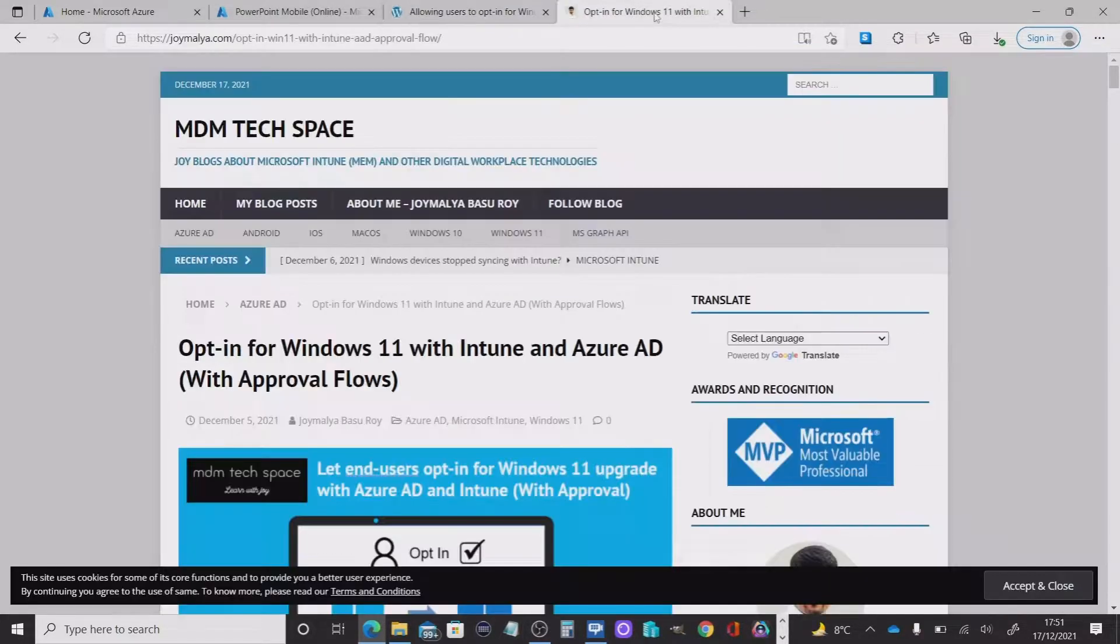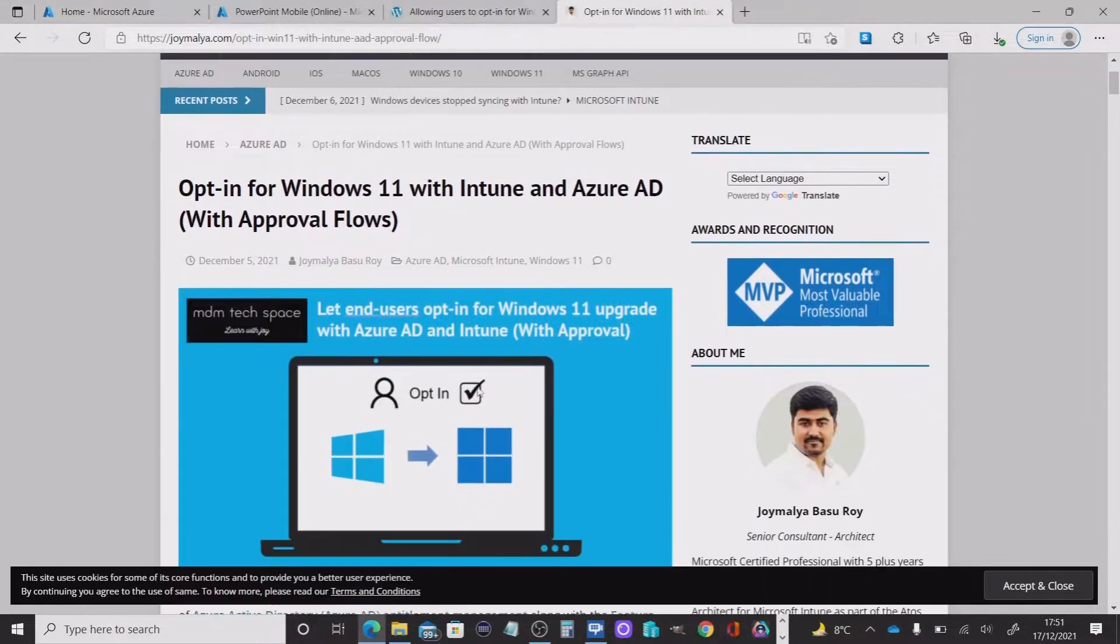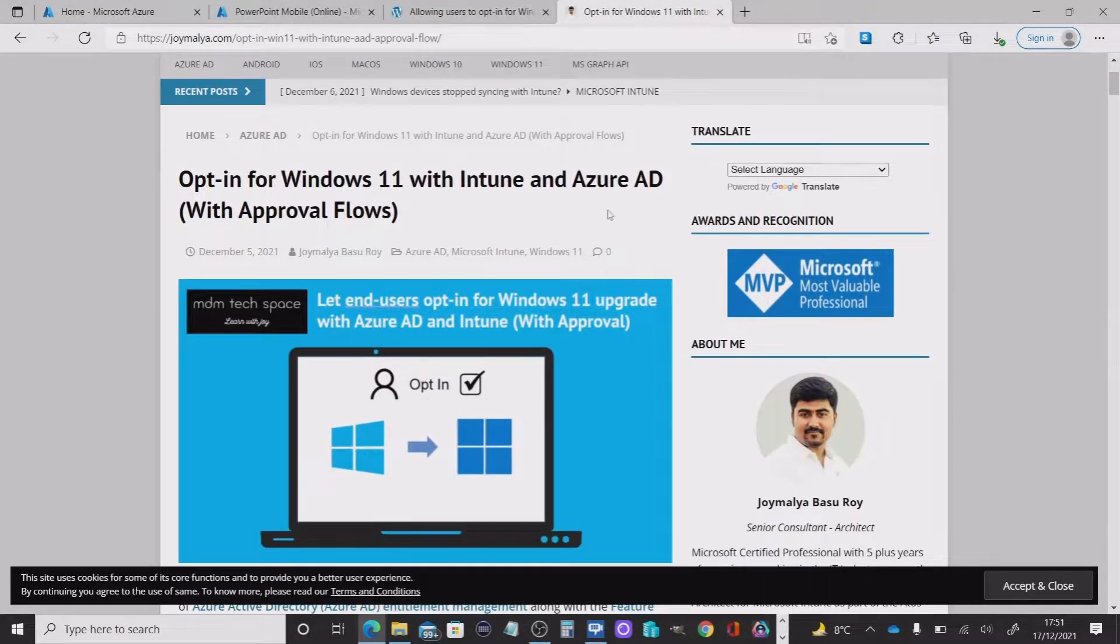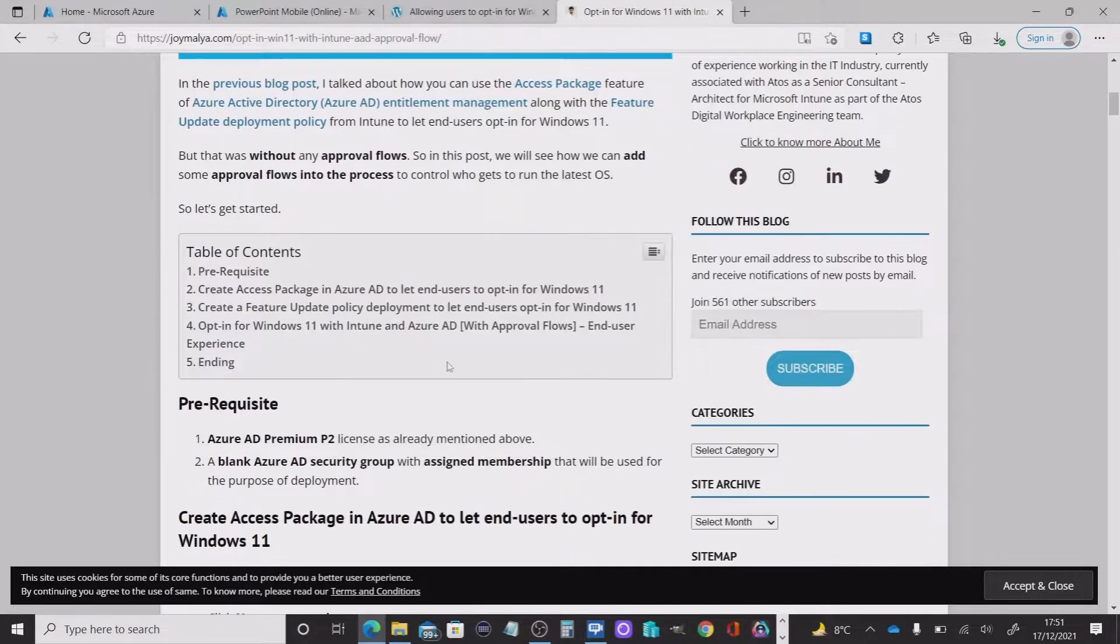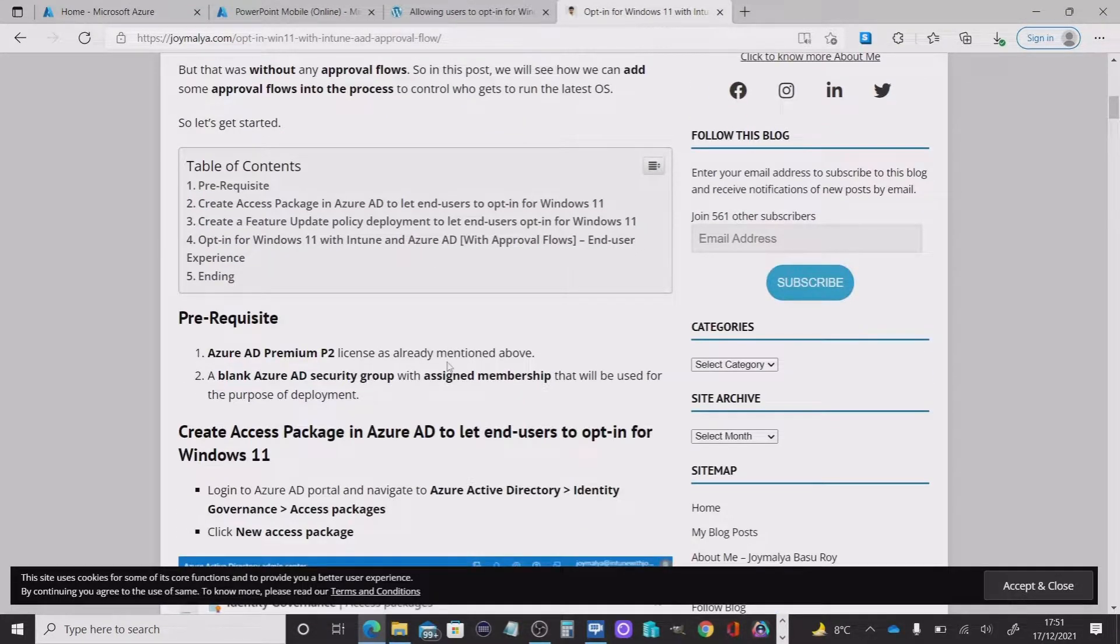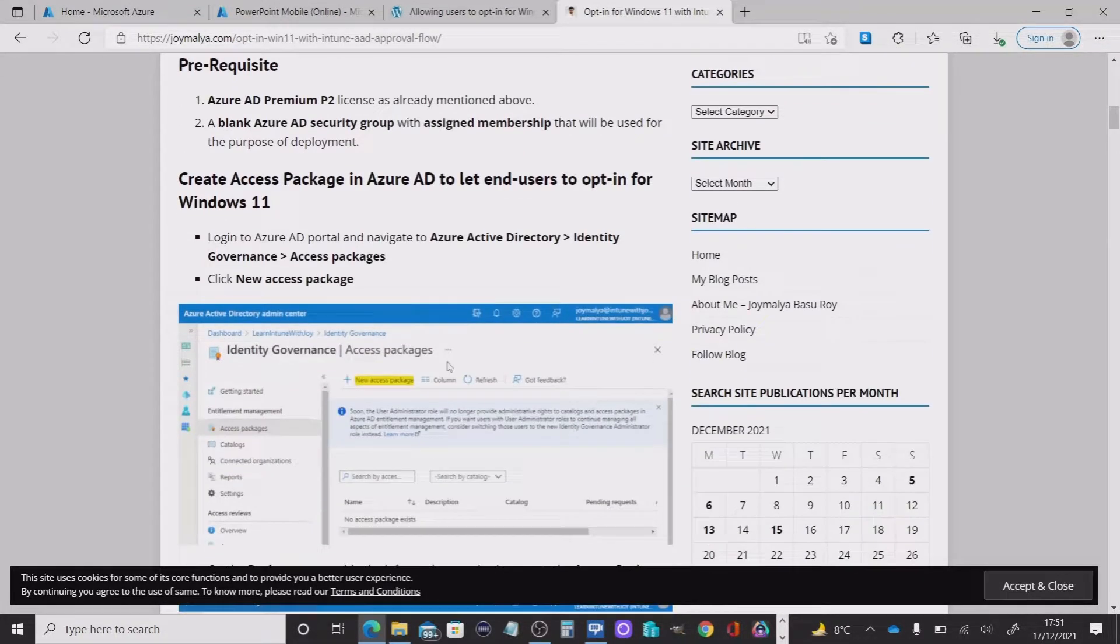And that's the same for Roy here. So opt into Windows 11. And that's a great idea and I think it's really worth looking at.